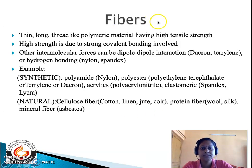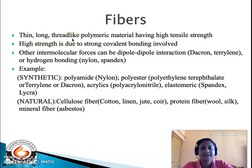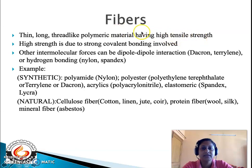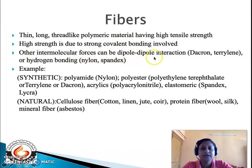Fibers are polymeric materials having high tensile strength. Because of this feature, they appear as thin, long, or thread-like polymeric materials and have been used in various applications. The basis of high tensile strength in fibers is strong covalent bonding. Other intermolecular forces include dipole-dipole interaction, evident in dacron or terylene, and hydrogen bonding, evident in nylon or spandex.